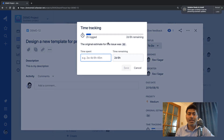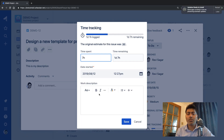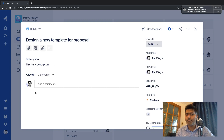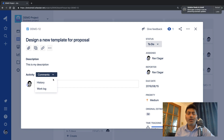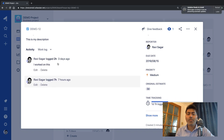You can add a comment like 'I worked on this', then save it. You can then add one more log entry — say seven hours for today — and as you log your work you can see the progress bar updating at the top, which is very useful. If you want to see all work log entries, select the work log option and it will show all logs for that issue.